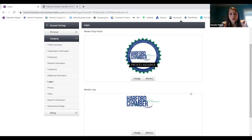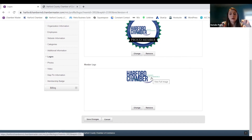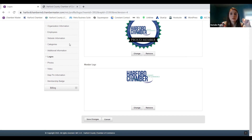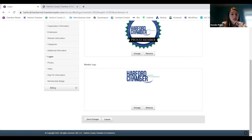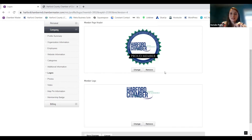Logos — this is where we start making things look pretty on the directory. Similar to when you were doing an event, your member page header is that header image at the very top of the page. Your logo is what shows up next to your name, and this is also what shows up on event pages if you're an event sponsor — this will be the logo that's used. So please, minimally put a logo in there. It's especially helpful when it comes to event planning and sponsorships, just to know which logo you'd prefer to be used.